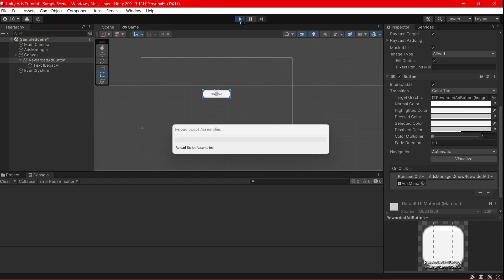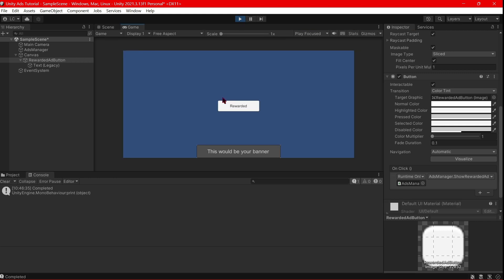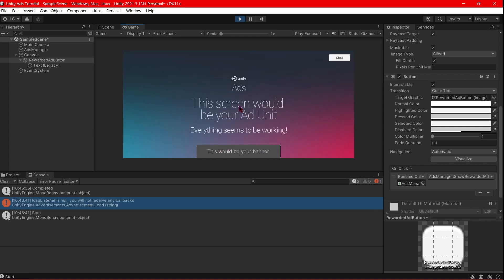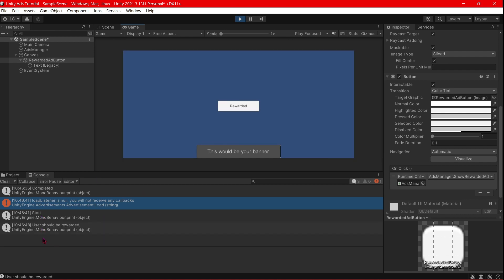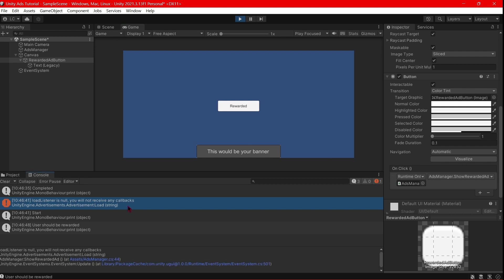Now let's try everything out. When we play, we see the 'Completed' initialization message and the banner at the bottom. If we click the rewarded button, we see 'Start' because an ad has just started. After closing, we see 'User should be rewarded'. There is an error from the callbacks, but don't pay attention to it - this is a basic tutorial just to make ads work.